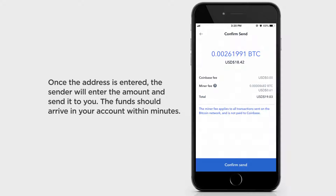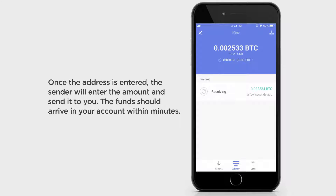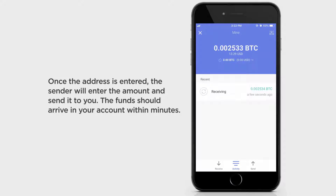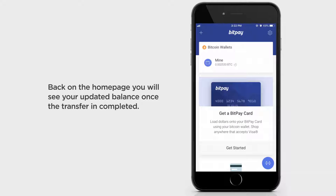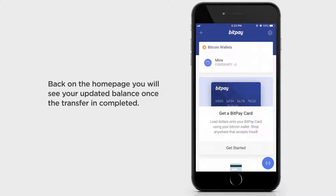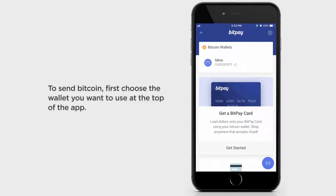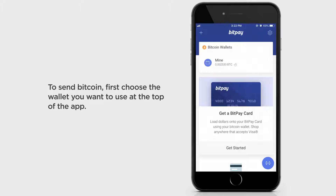Once the address is entered, the sender will enter the amount and send it to you. The funds should arrive in your account within minutes. Back on the home page, you will see your updated balance once the transfer is completed.